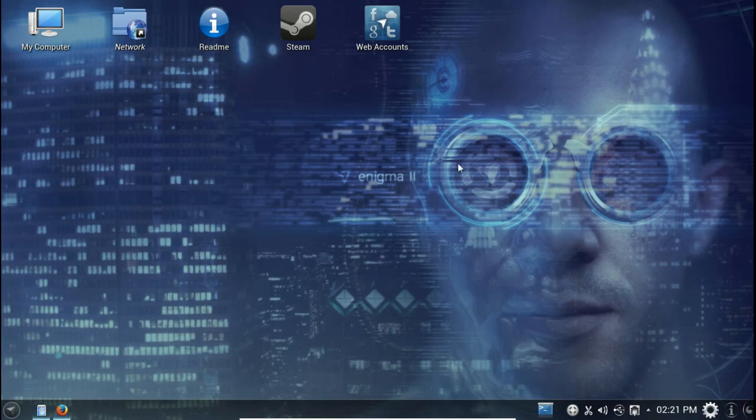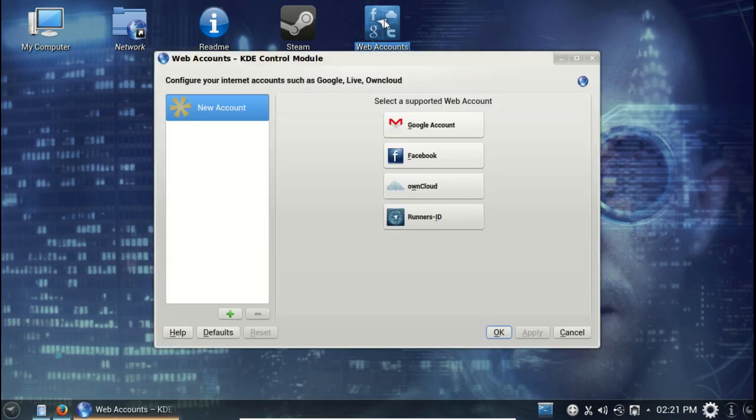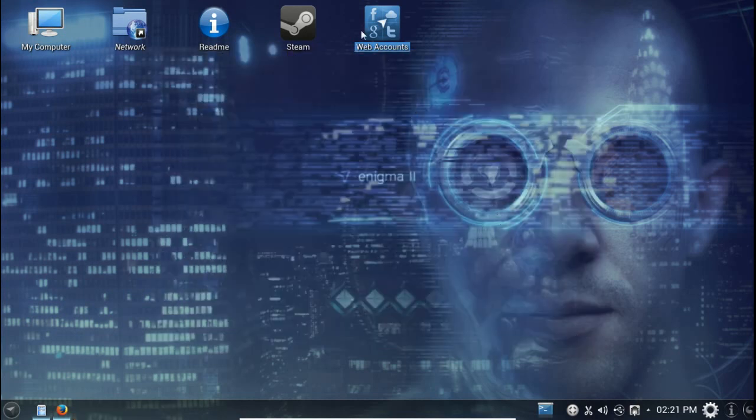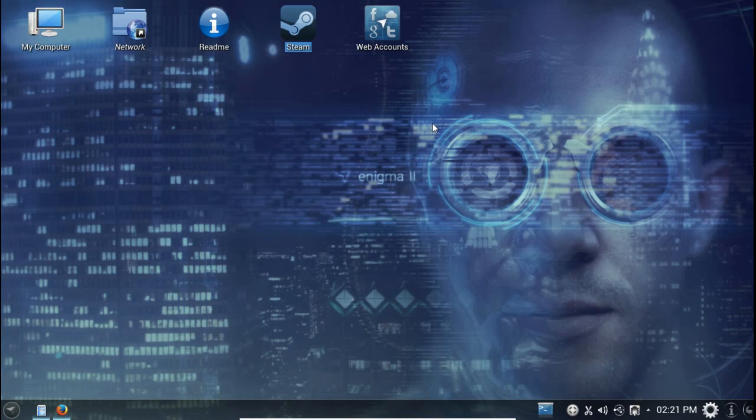Of course you have your web accounts - probably Google, Facebook, OwnCloud and Runner's ID. Gamers, if you're into gaming, check out the Steam client. This is where you can set up an account and download trial or free versions of games for Linux.